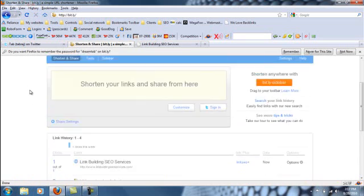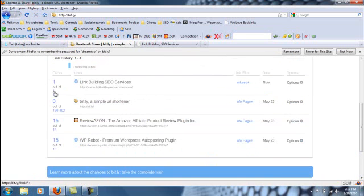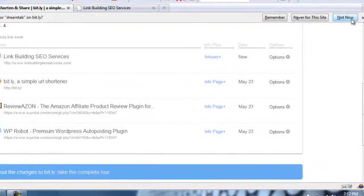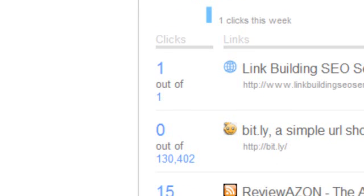And it should say 1. Oh yeah. It says 1 out of 1. So this is how to use bit.ly account. Thank you.